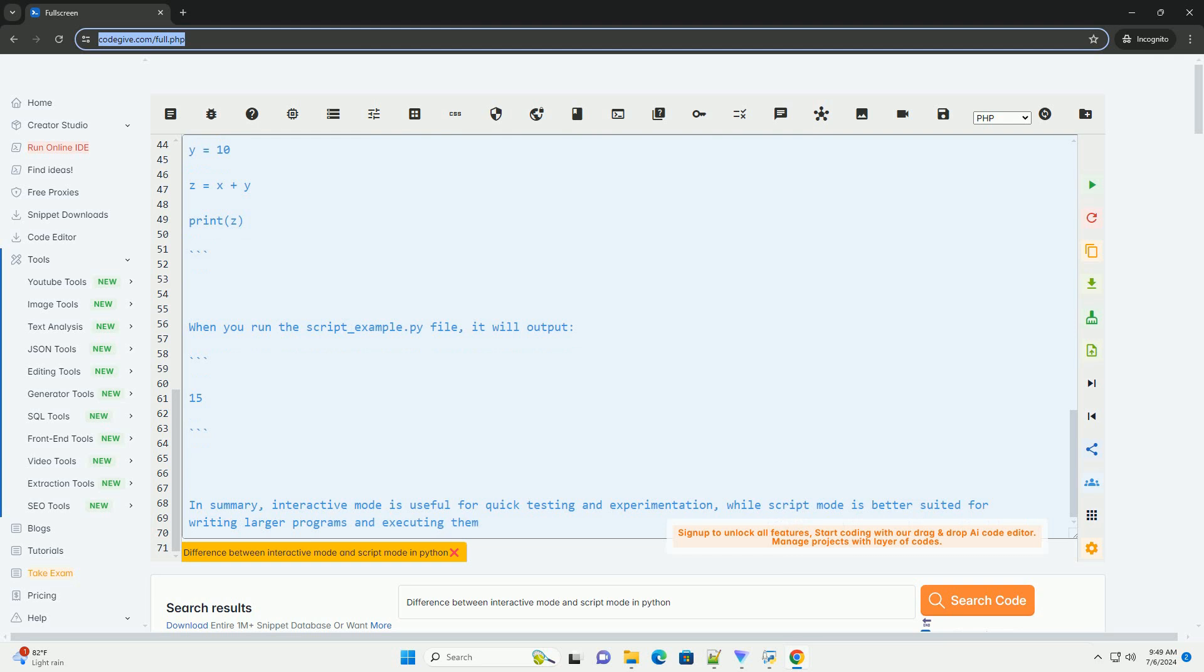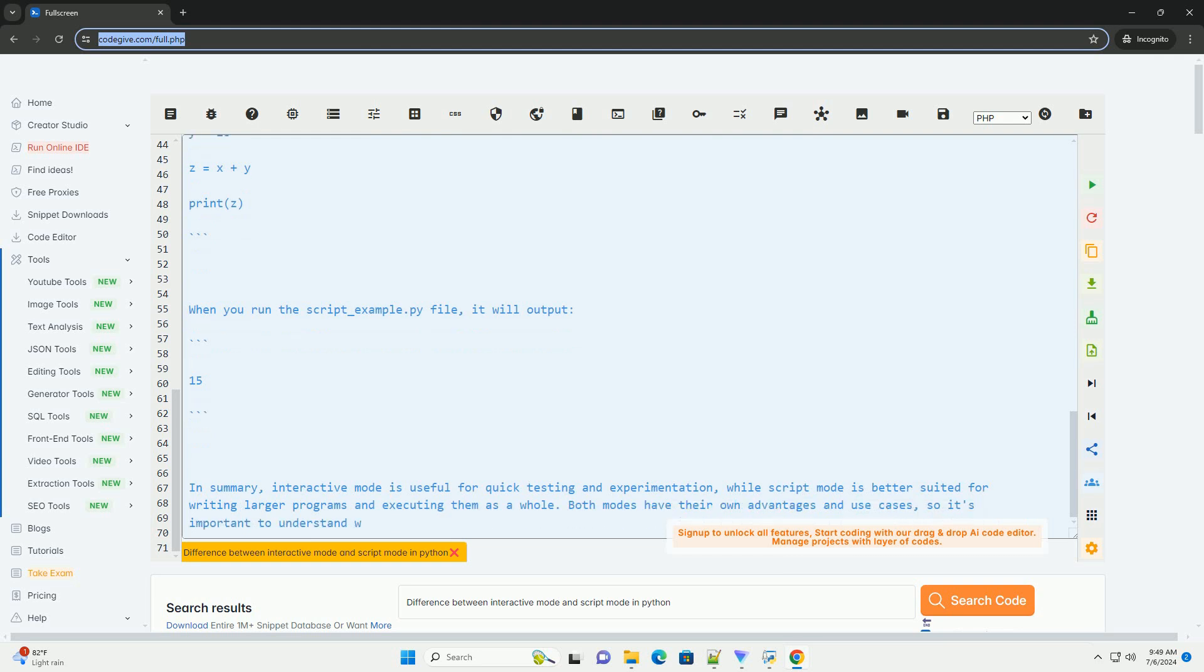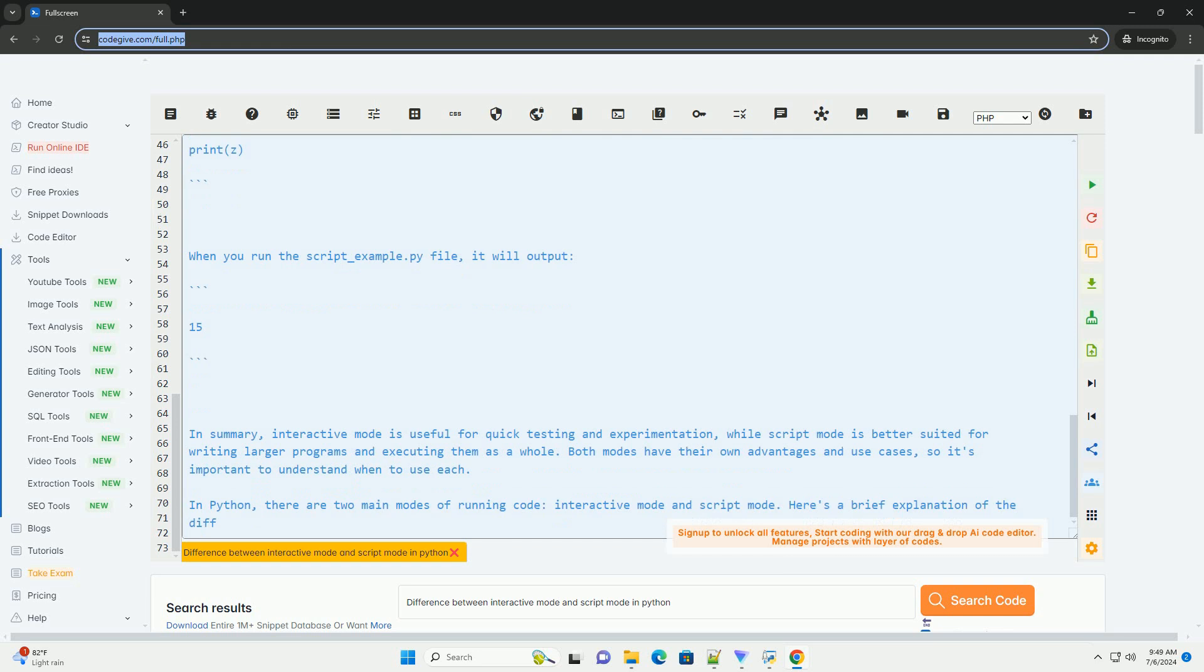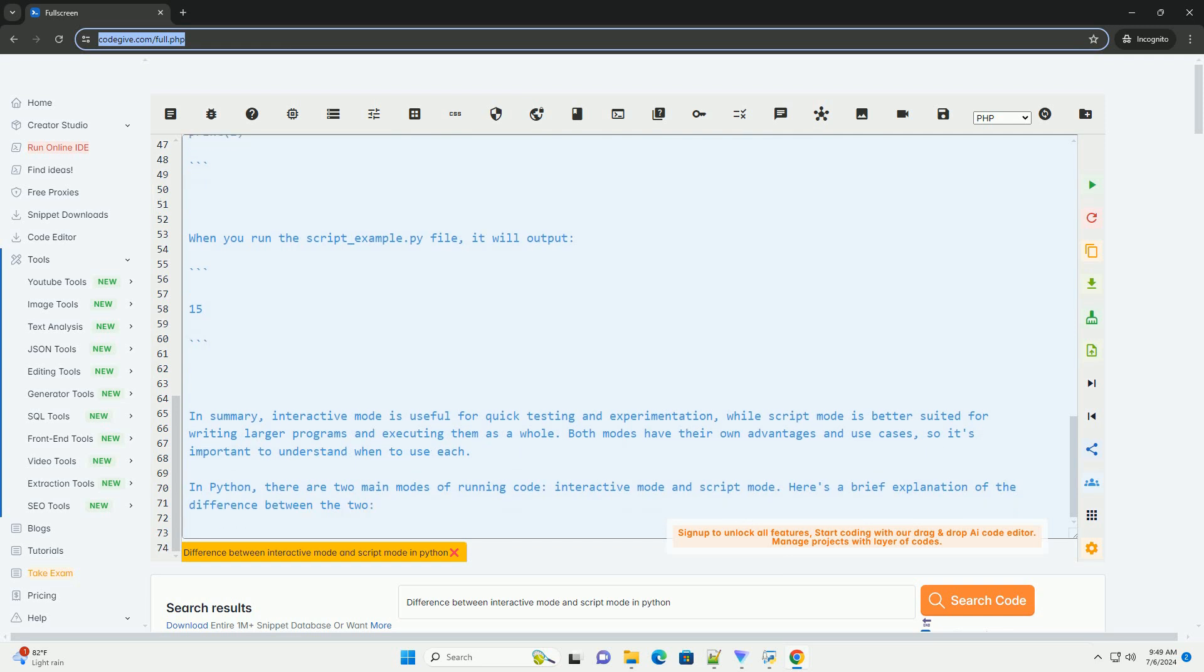To enter Interactive Mode, you can simply open a terminal or command prompt and type Python to start the Python interpreter. Example in Interactive Mode.